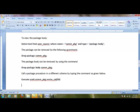To see the package body, I go to the same user_source, but with type equal to 'package body'. When using 'package', it displays specification details. When using 'package body', it displays the actual program code for procedures and functions.